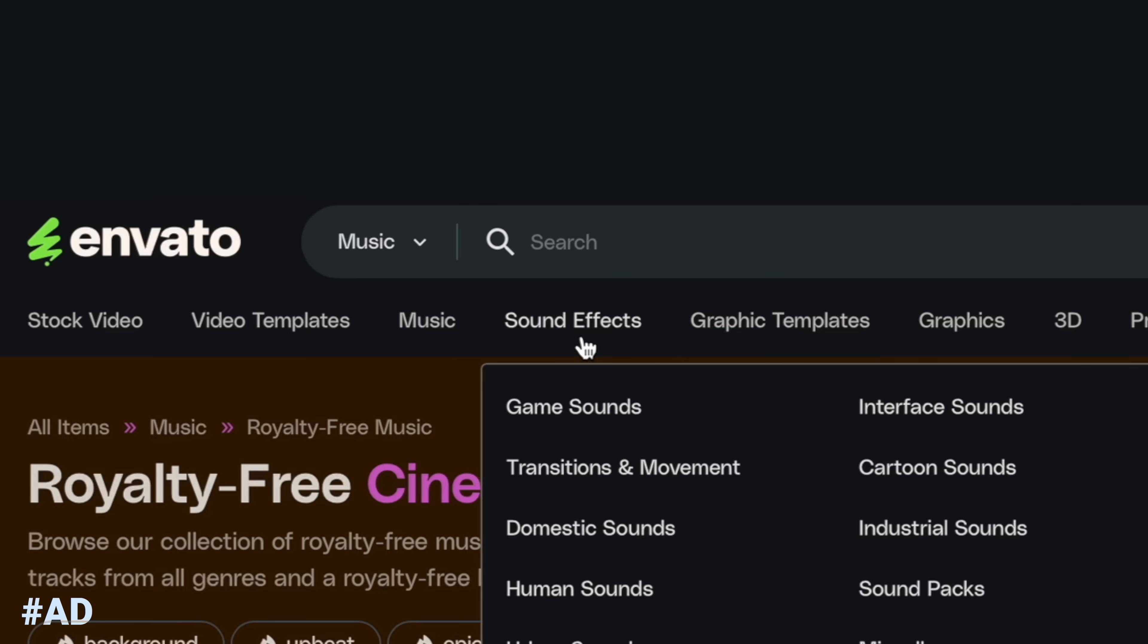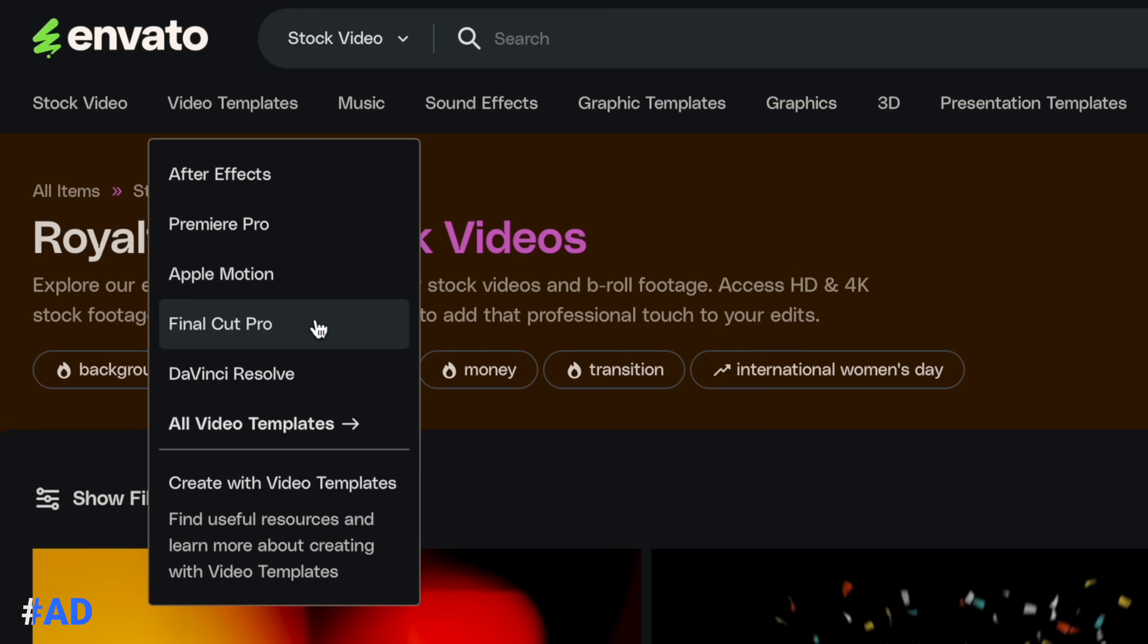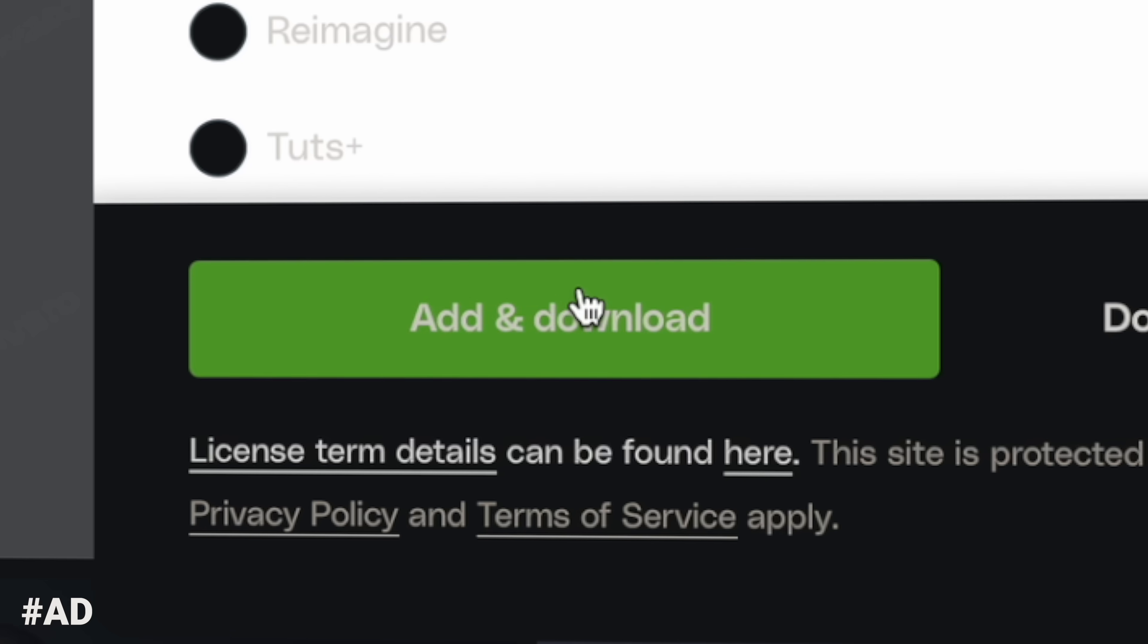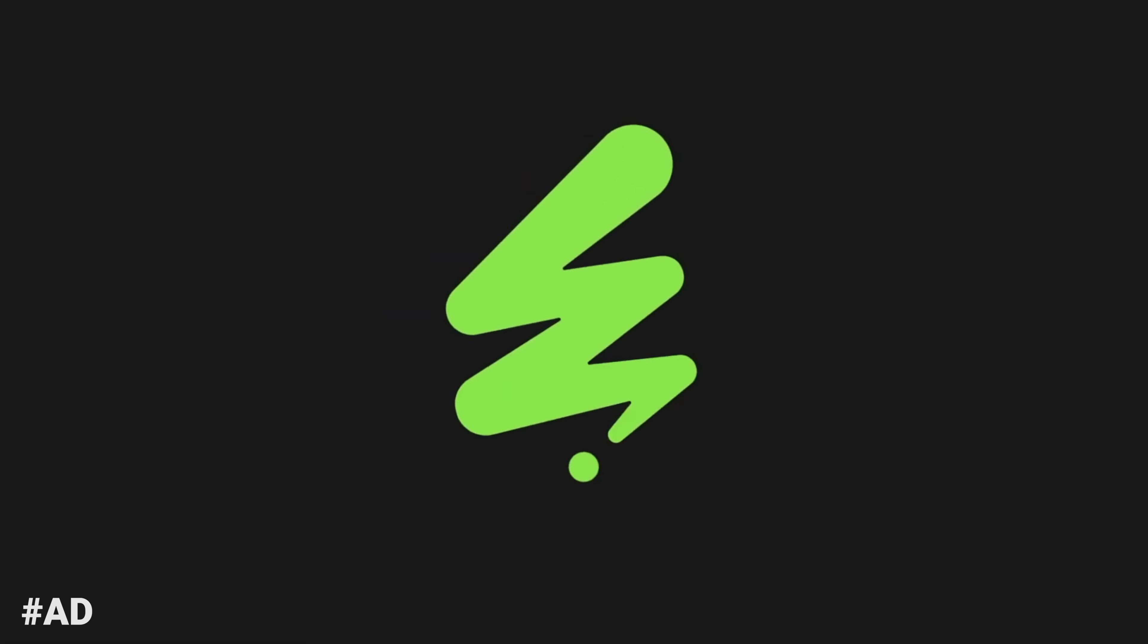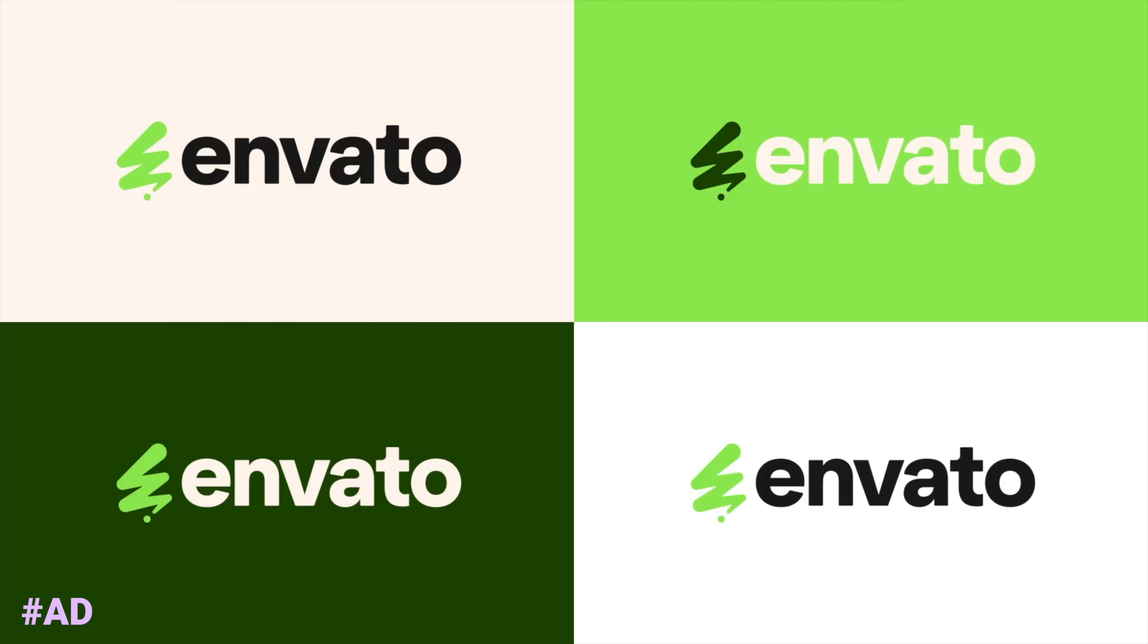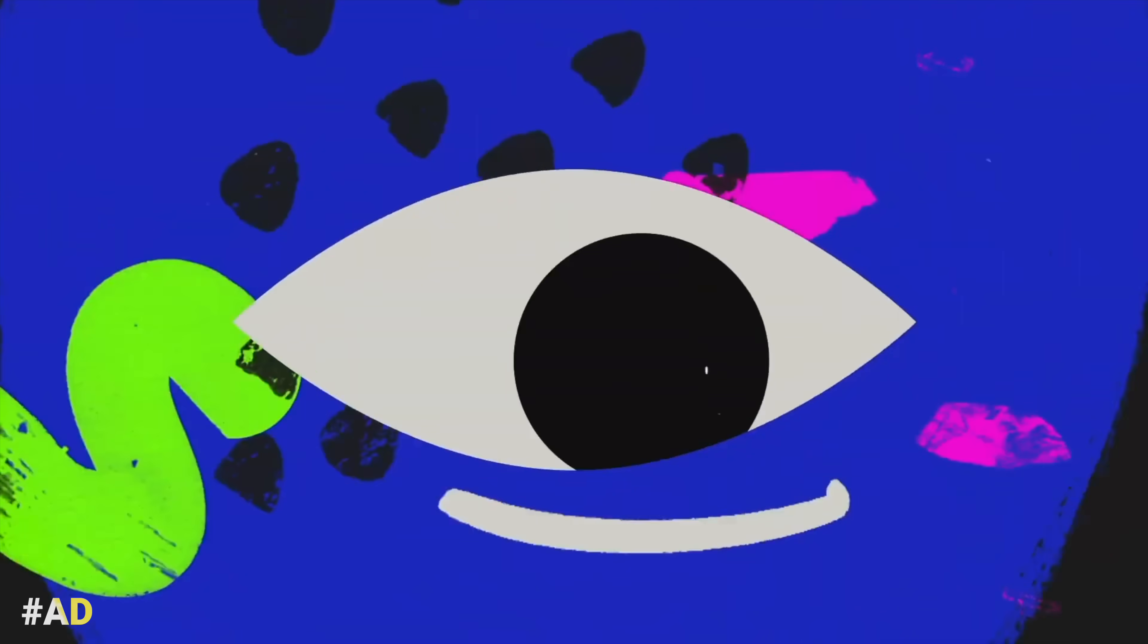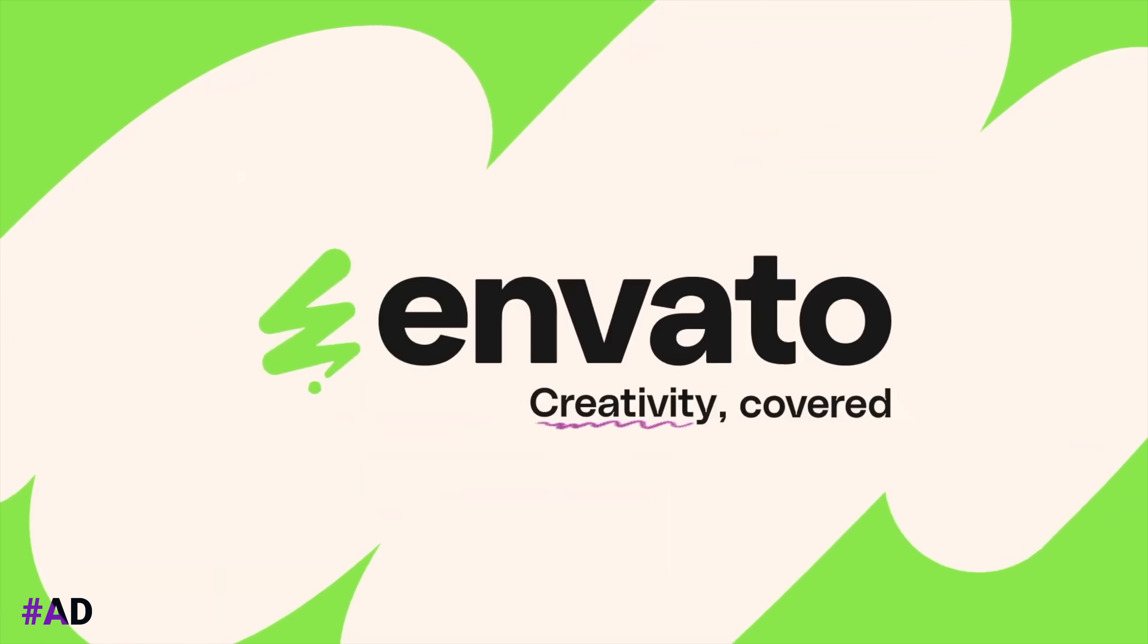They offer sound effects. They offer graphic templates. And what's huge for Final Cut Pro users is they have thousands of Final Cut Pro templates that you can download and install just like any other plugin for your Final Cut Pro videos. Anytime I need an asset for a video, the first place I go to is always Envato Elements. So if you're interested in making your videos that much better, make sure you check out the links down below for my Envato Elements affiliate link. It does tremendously help out the channel if you use that link. So thank you very much.